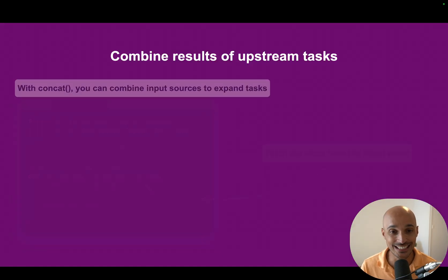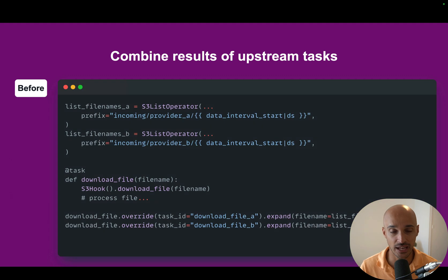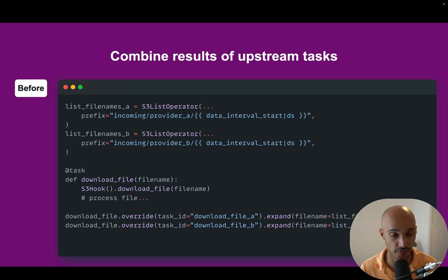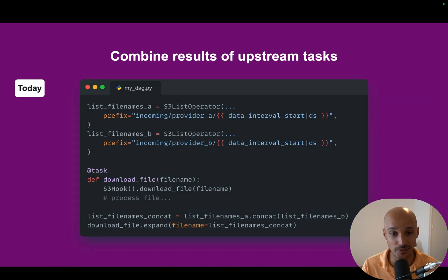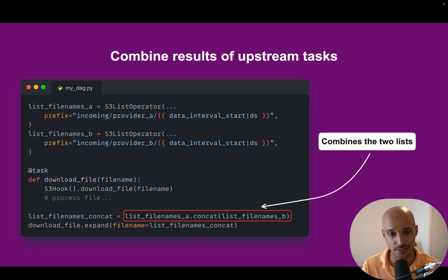Another cool feature in Airflow 2.10 is CONCAT. With CONCAT, you can combine results from upstream tasks. Imagine you have three tasks: two tasks to list files from a bucket — provider A and provider B — and one task to download the files. Instead of expanding the download task separately for each provider, with CONCAT you can combine the two lists of file names into one list and pass that to download file, expanding it once. In my opinion, it is easier to read, write, and even debug your tasks using this method.